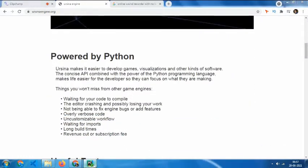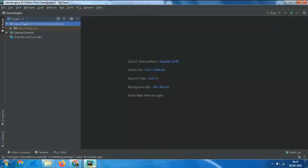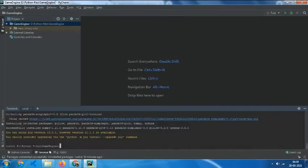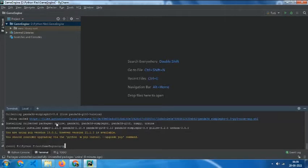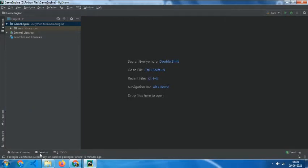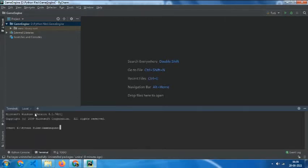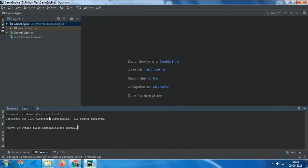While getting started, open your PyCharm or any other IDE you are using. In there, open your terminal. In the terminal type pip install Ursina and now click enter.